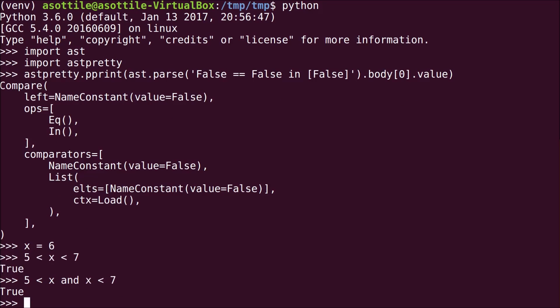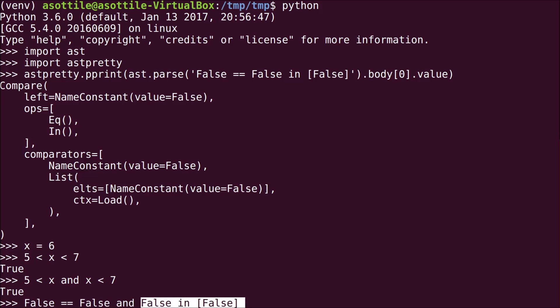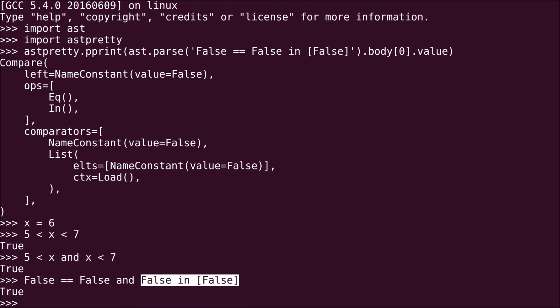If we were to express our original expression in the same way, you would get something like False == False and False in [False]. And as we saw before, this is clearly True, and this is clearly True. And since they're joined by an and, True and True is True.